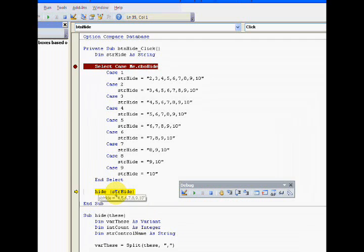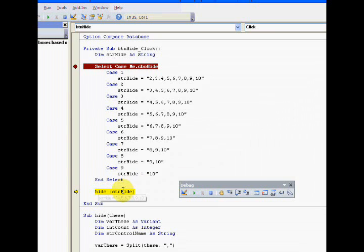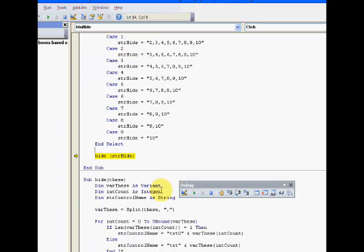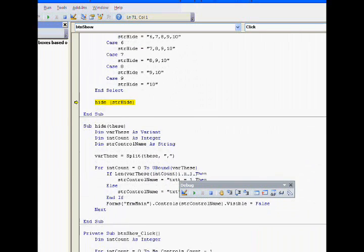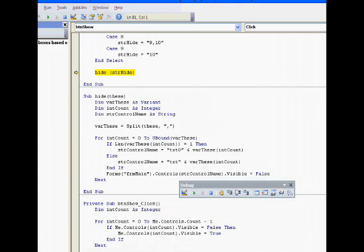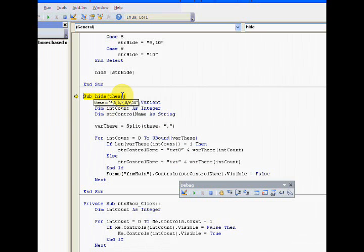I'm going down here and I made a little sub procedure. It just does something - it hides. That's the whole purpose of this. Let's hide four, five, six, seven, eight, nine, ten.